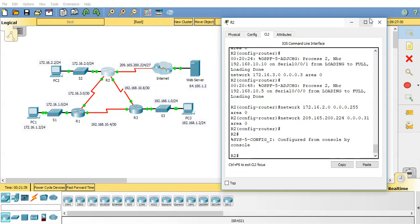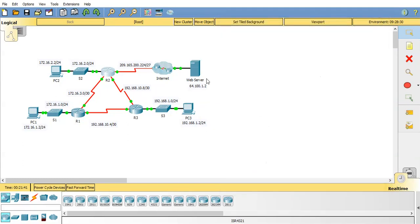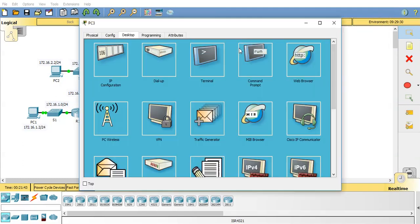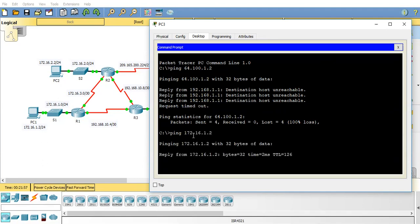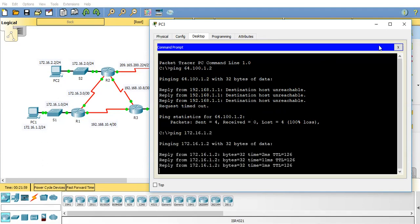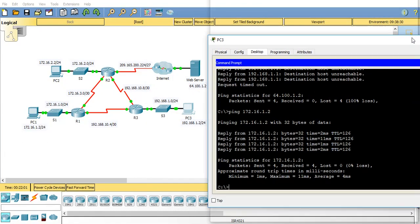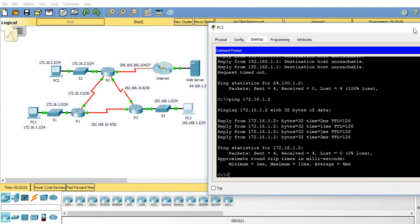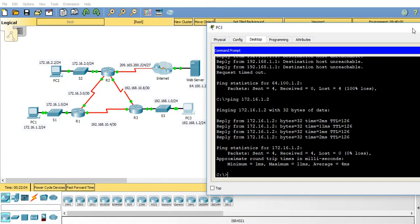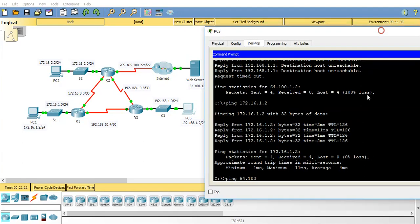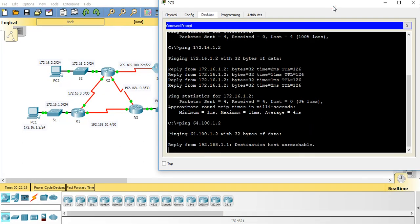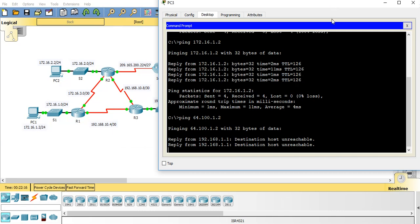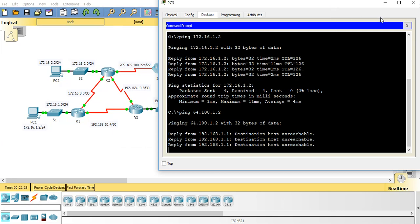Now as you can see we've now got connectivity between the routers. So if I had to ping the network on the left hand side which is 172.16.1.2 we now get a reply. Can we ping the web server? Well let's find out. Ping 64.100.1.2. Destination host unreachable. Now why is that?